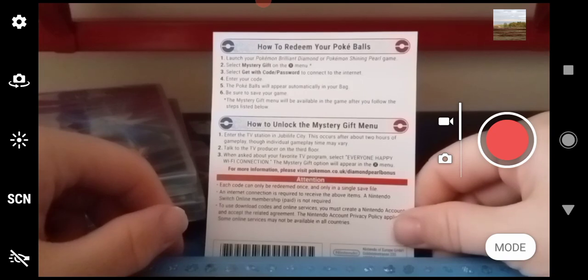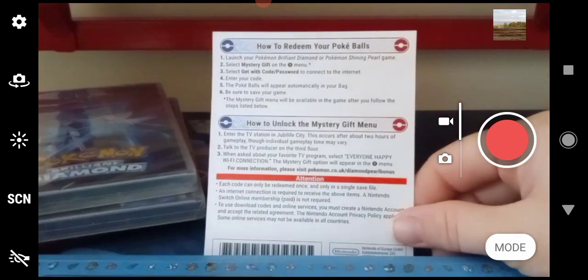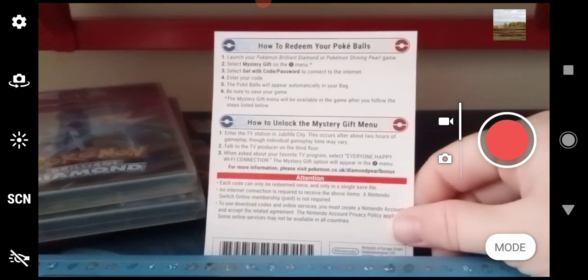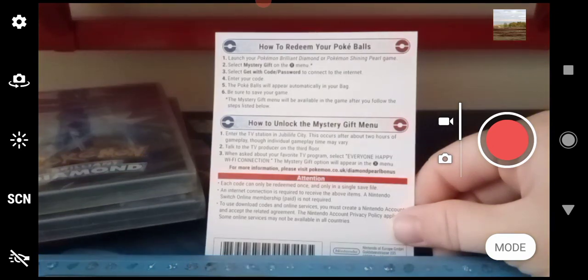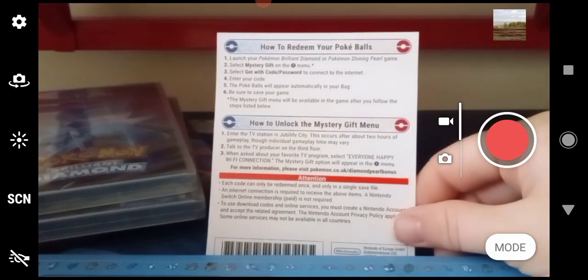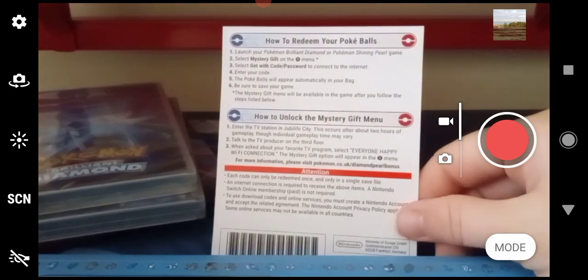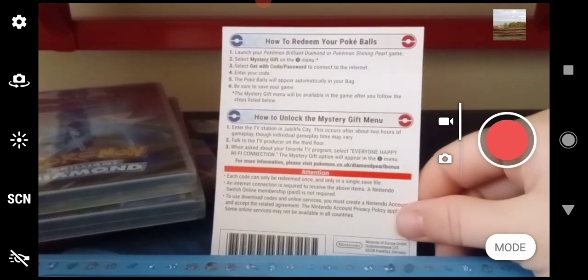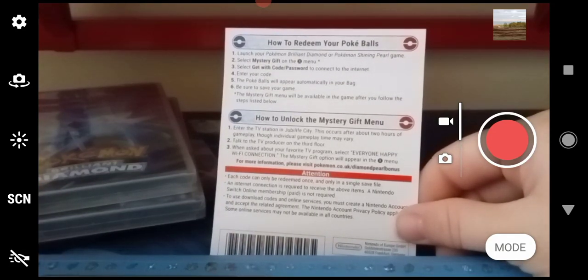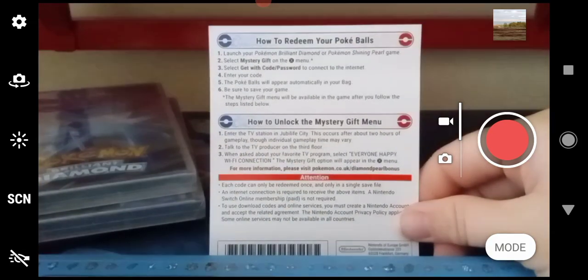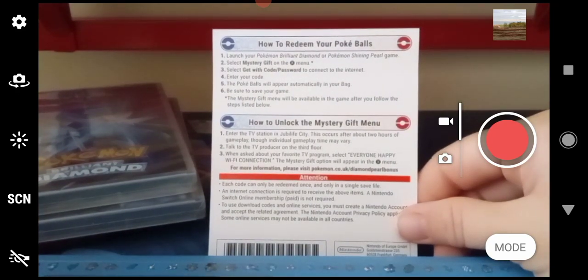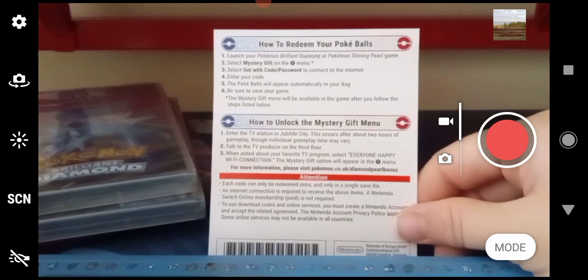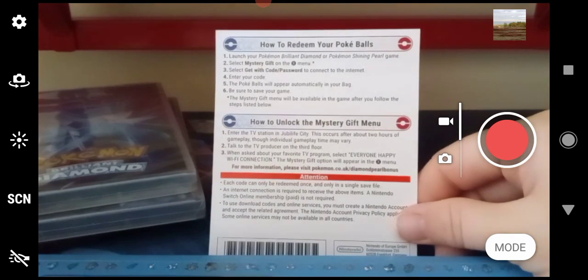The Pokéballs will then automatically be directly in your bag. So there's no going to the Pokémon Center and asking the guy 'where's my balls man, where's my Pokéballs, I need them.' Basically they will appear automatically in your bag. Be sure to save your game after.